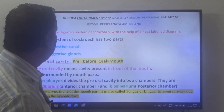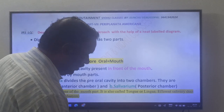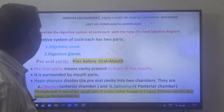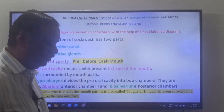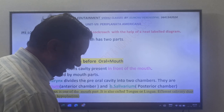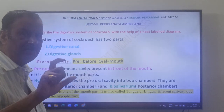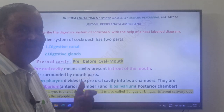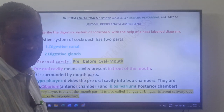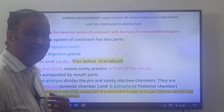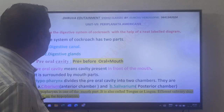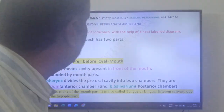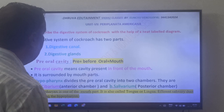First, you need to know what the pre-oral cavity is. The pre-oral cavity is the cavity present before the mouth — 'pre' means before, 'oral' means mouth. So the pre-oral cavity means the cavity present in front of the mouth. In cockroach, the pre-oral cavity is surrounded by mouth parts.